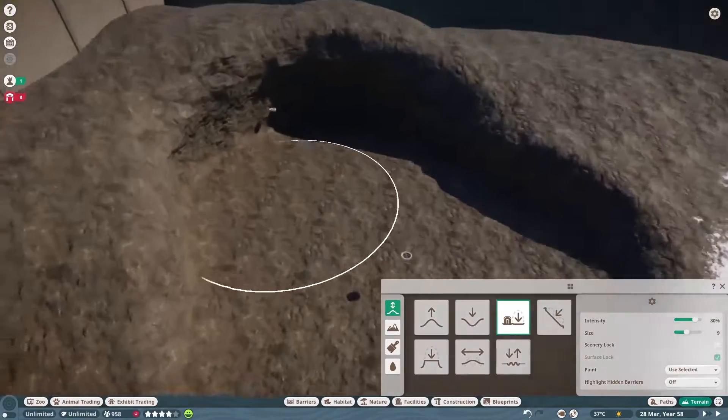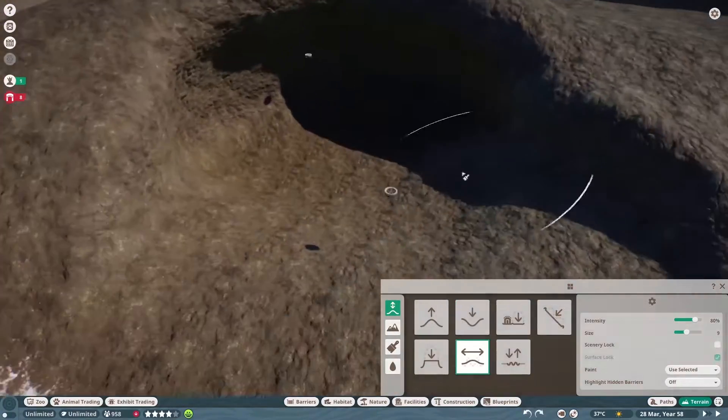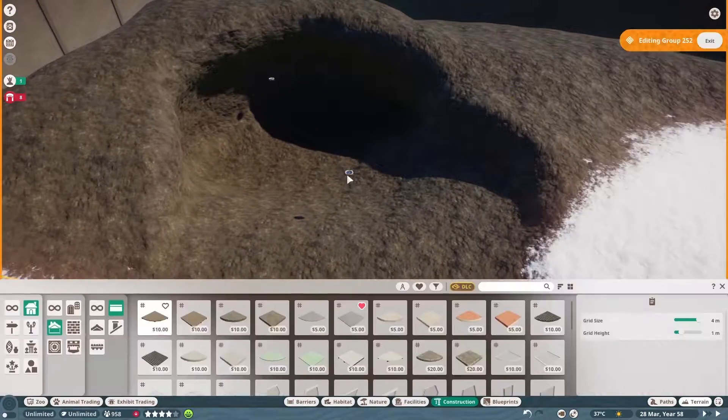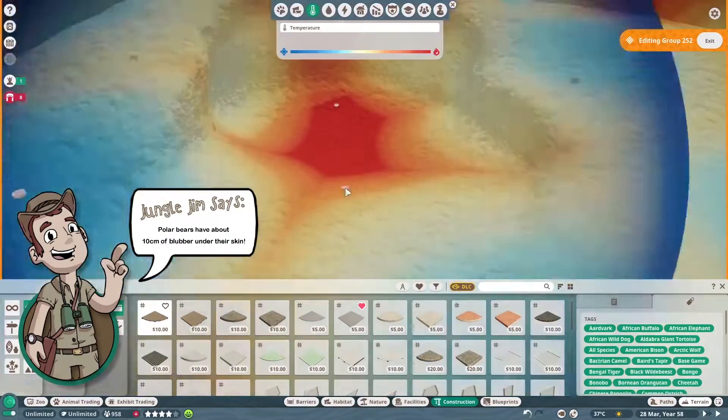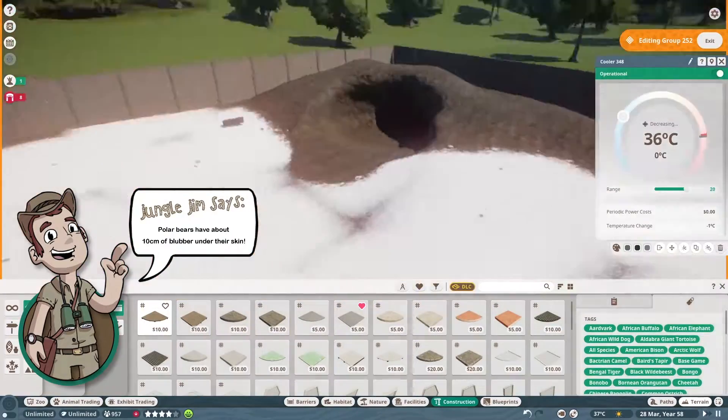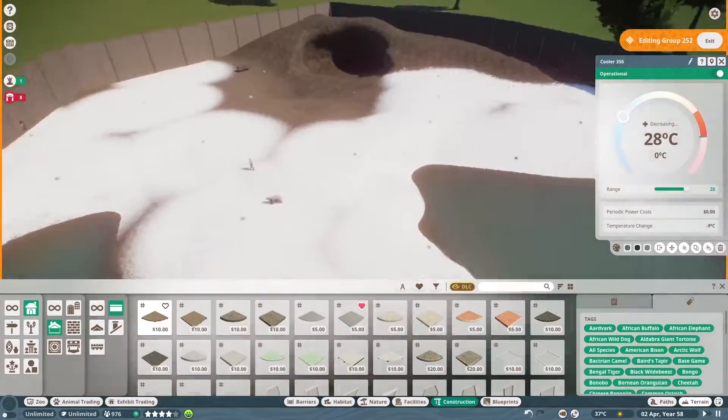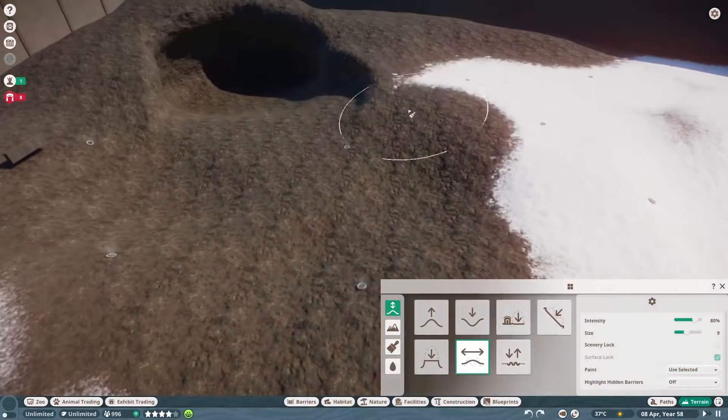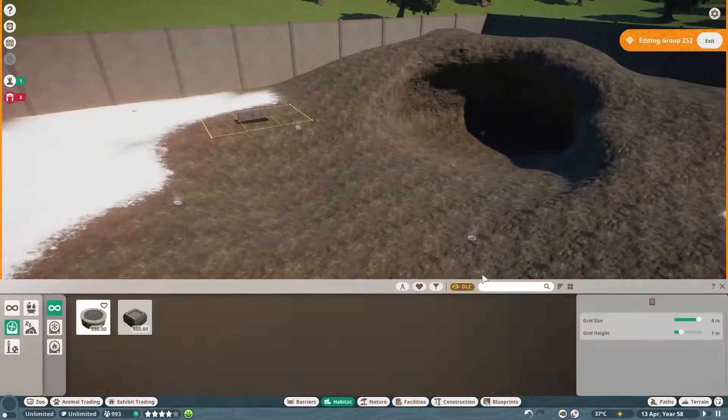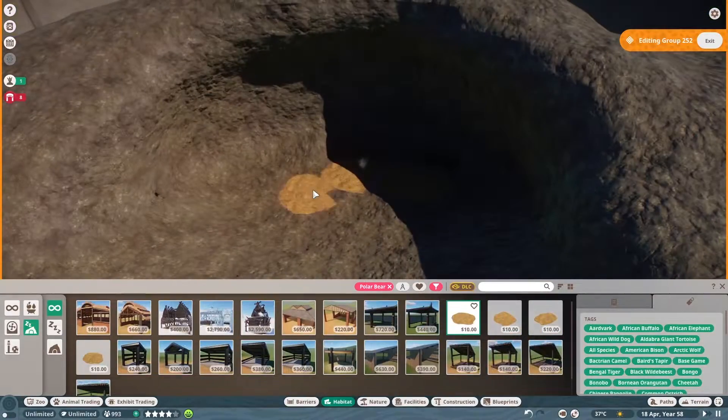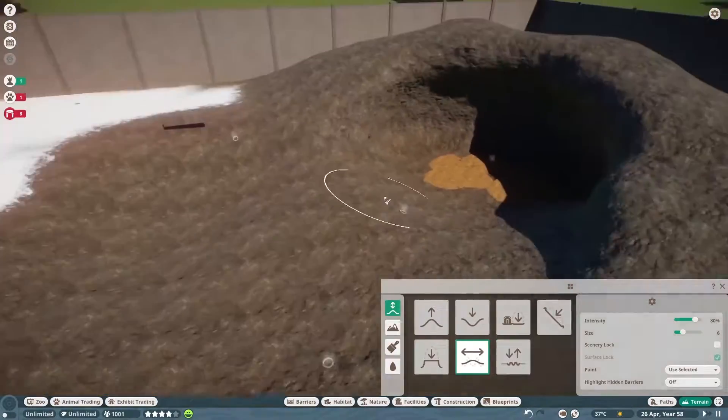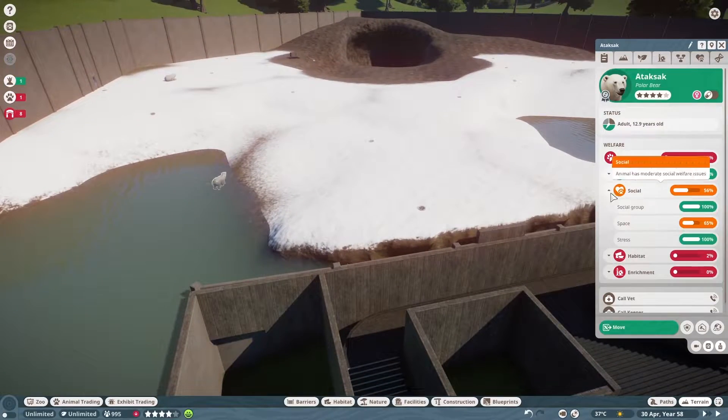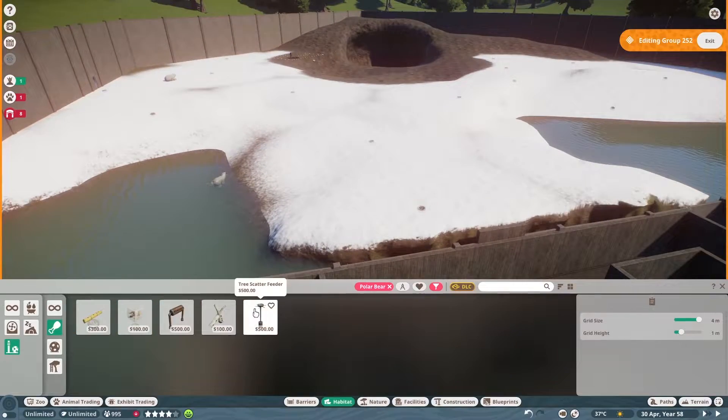I thought about doing—there's a setting you can do in sandbox mode where you can disable animal wellness so that your animals are just happy all the time, which is cool, except I like doing the management aspects of the game.